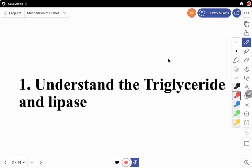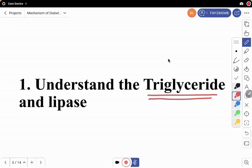First, let's understand what triglycerides are and the role of lipase in this process. VLDL and triglycerides are the two primary factors that play a role in diabetic dyslipidemia.